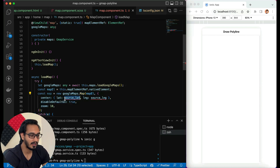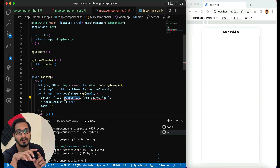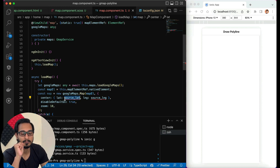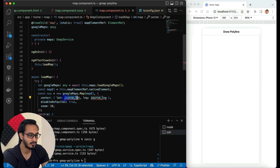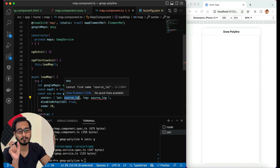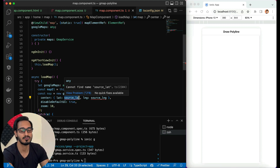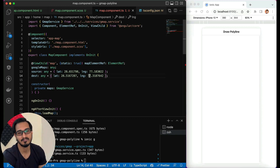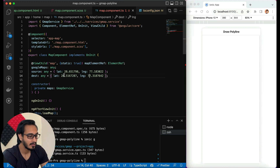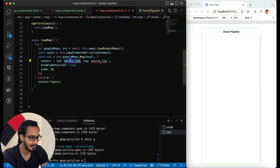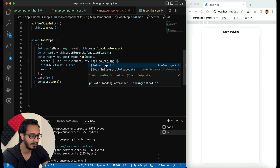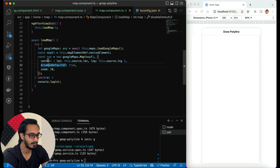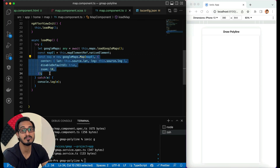I need to pass latitude and longitude for the center position — where the map will initially show. I'll create source and destination coordinates: location one is Delhi, location two is Noida — nearby locations. You can get any latitude and longitude from Google Maps as per your requirement. I'll use this.source.lat and this.source.lng for the center.